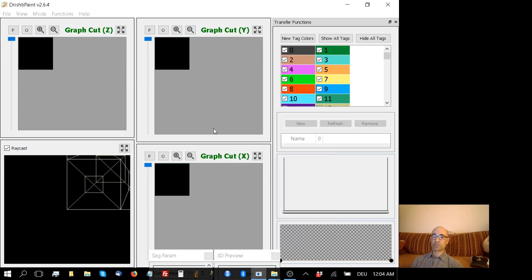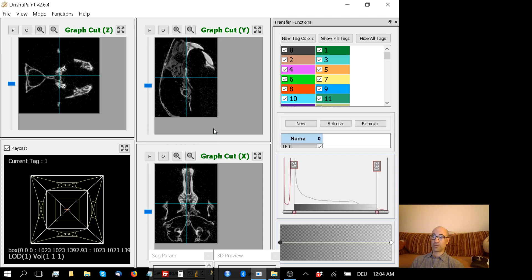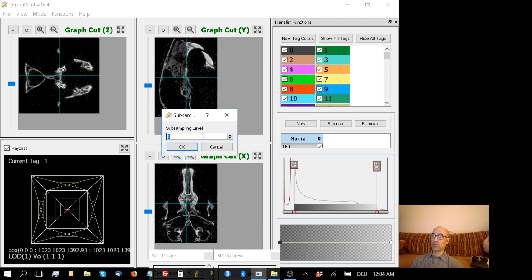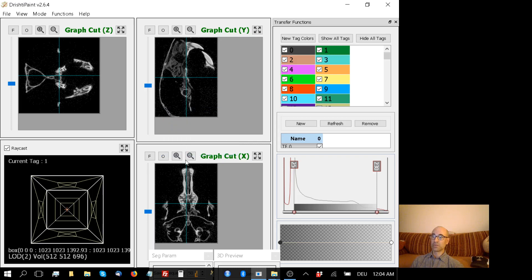It will also ask me if I want to subsample my volume, and that can be very handy when we don't have copious amounts of RAM. My 2GB video RAM is fine, but not unlimited. So I am going to subsample just to 2.